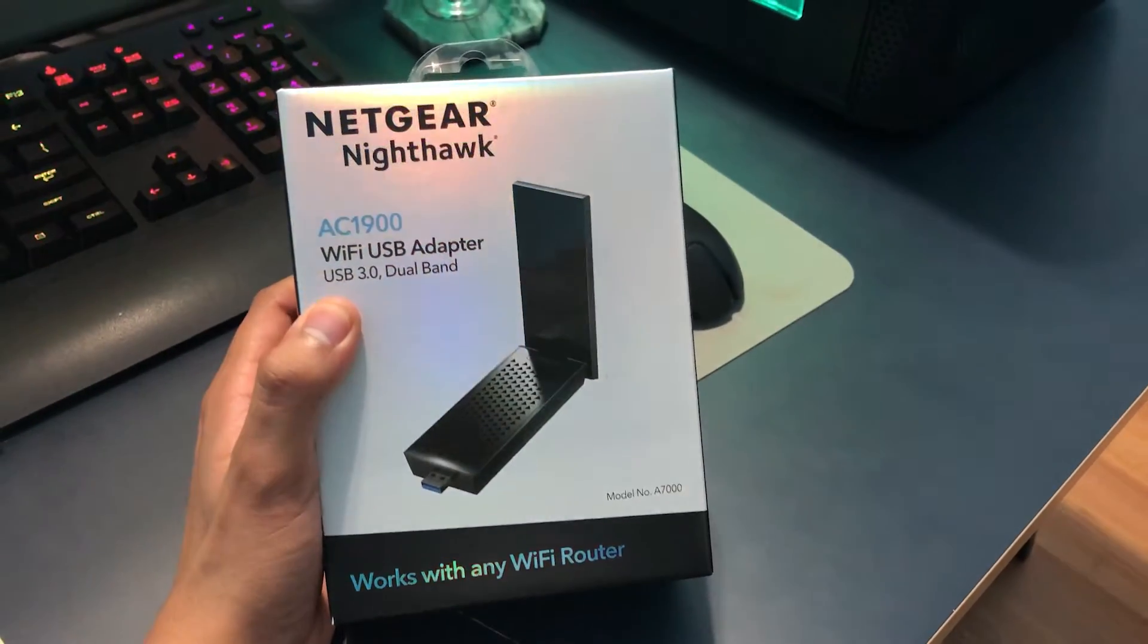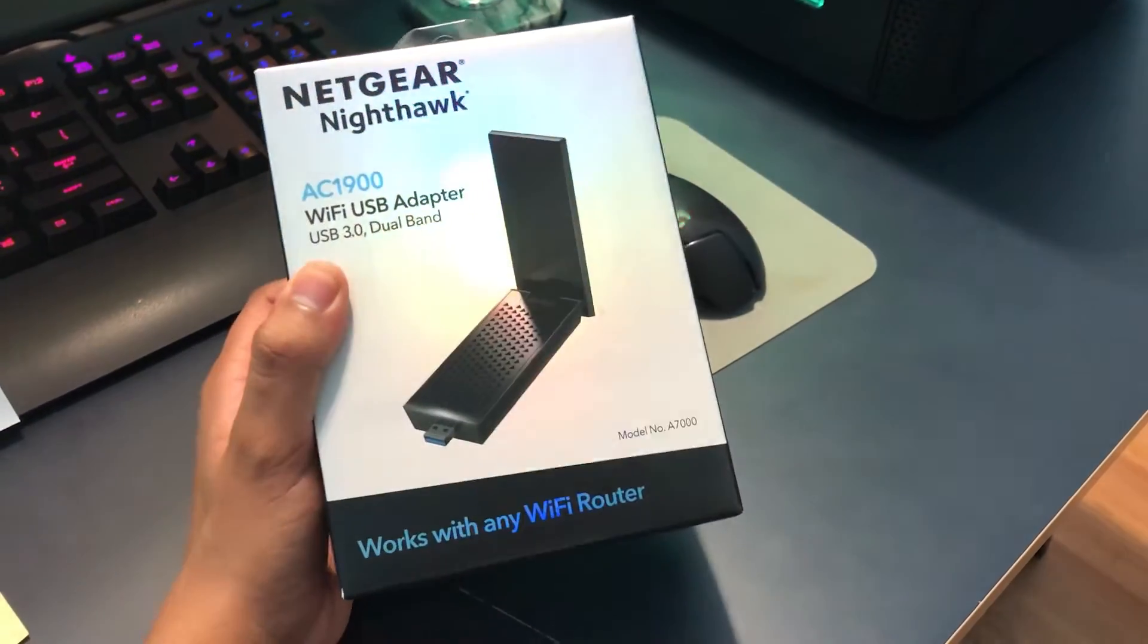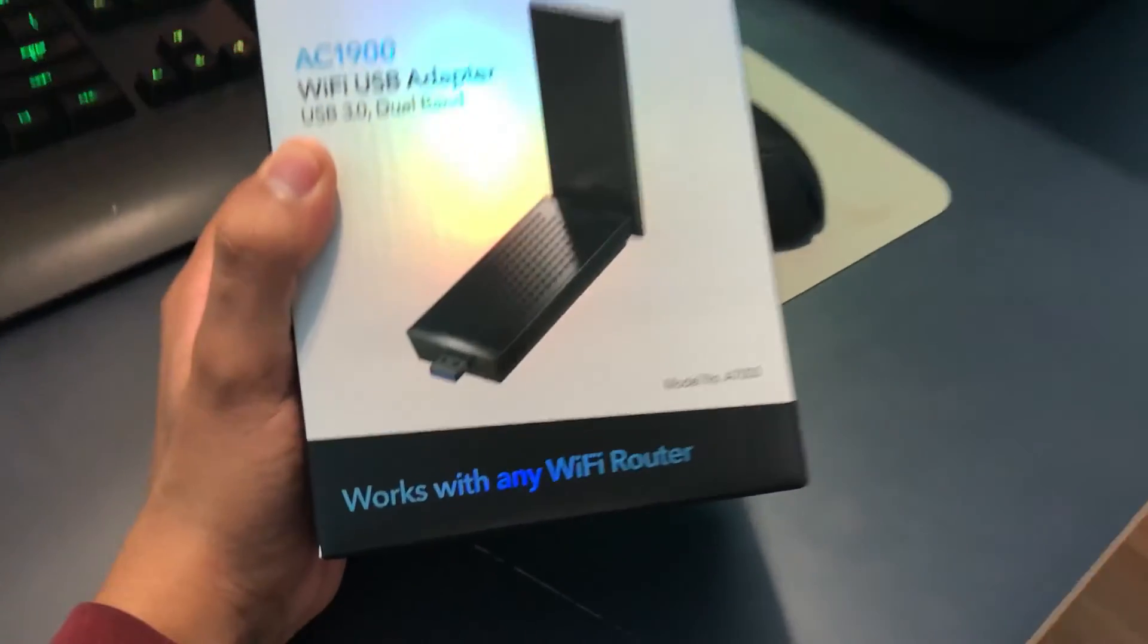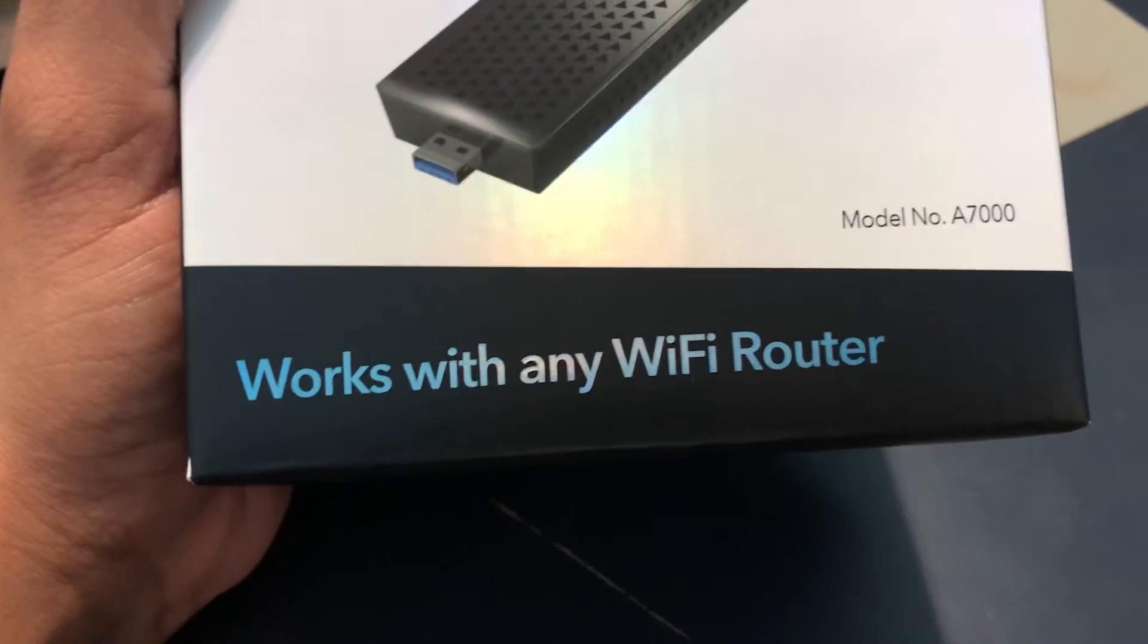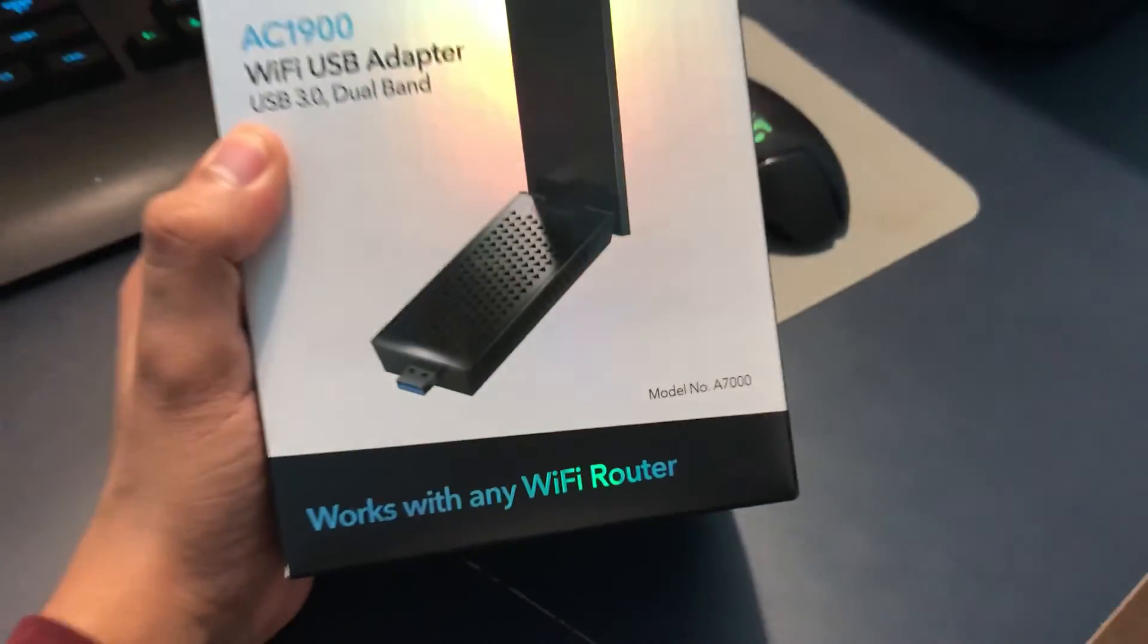Hey, what's going on YouTube? Today I want to talk to you guys about this new Wi-Fi to USB adapter called the AC1900.